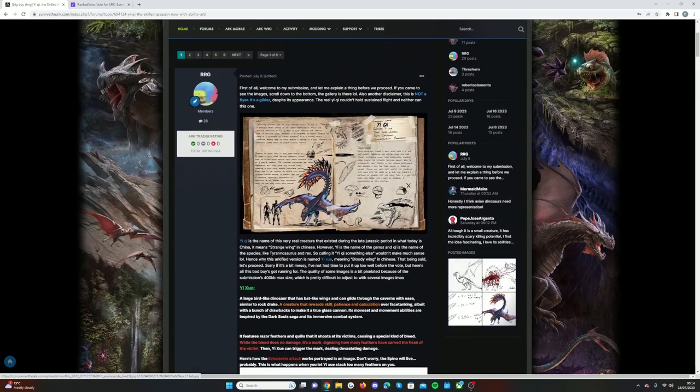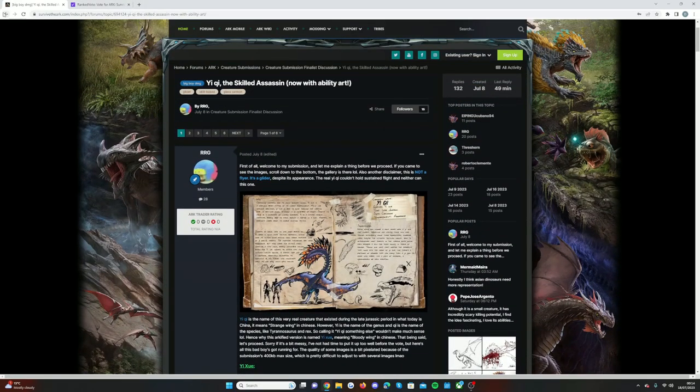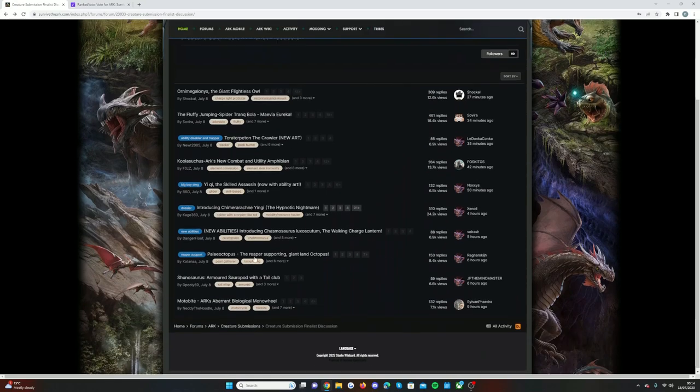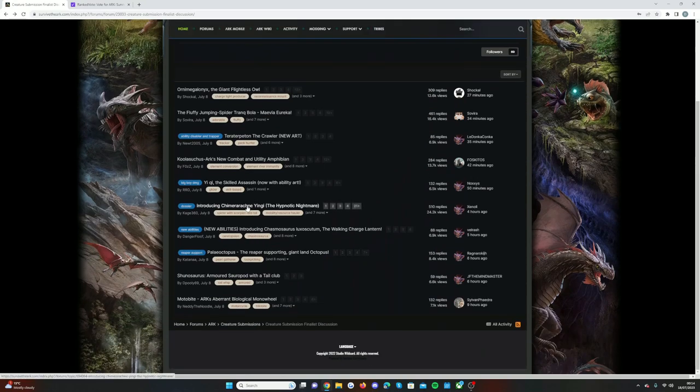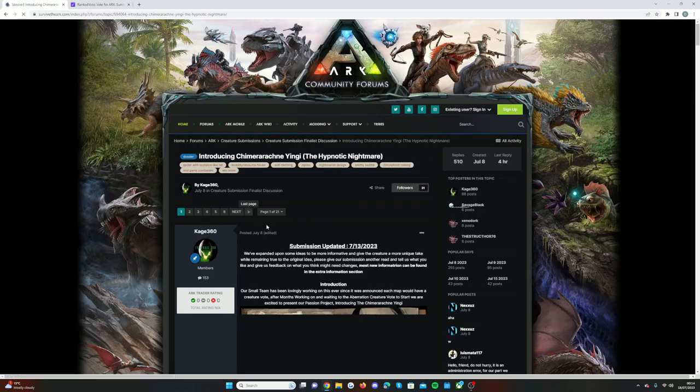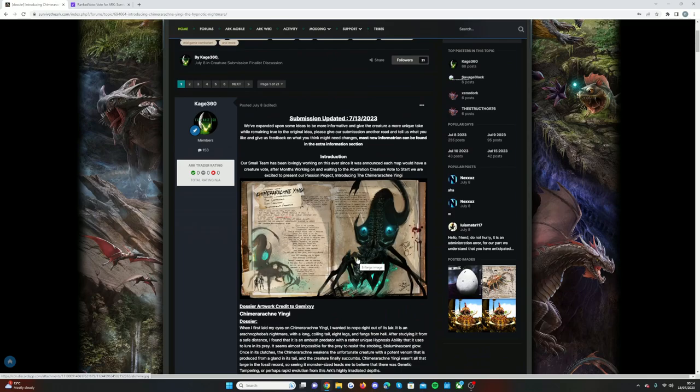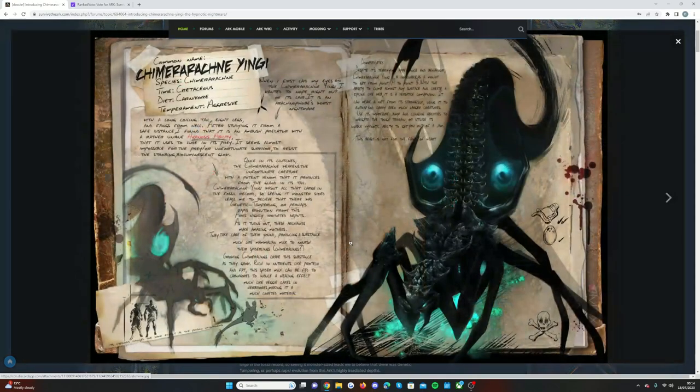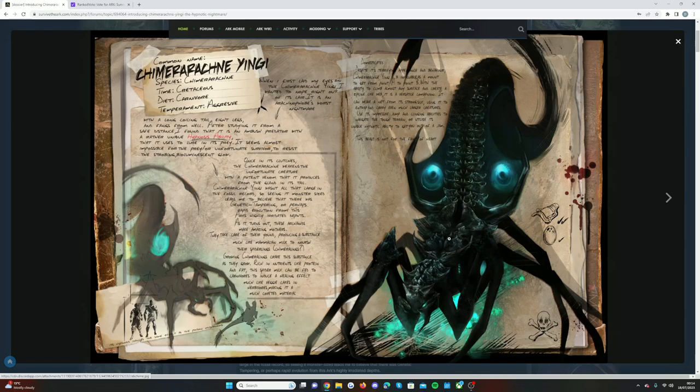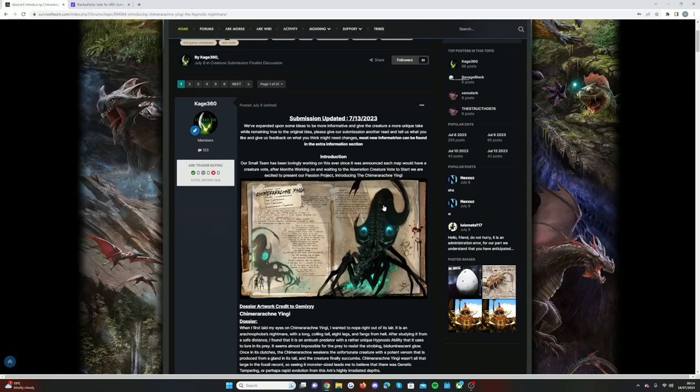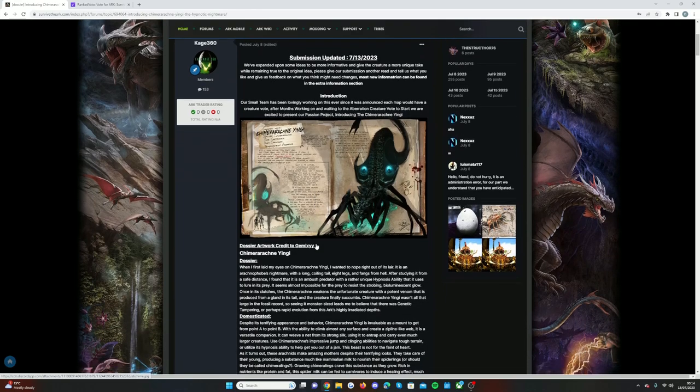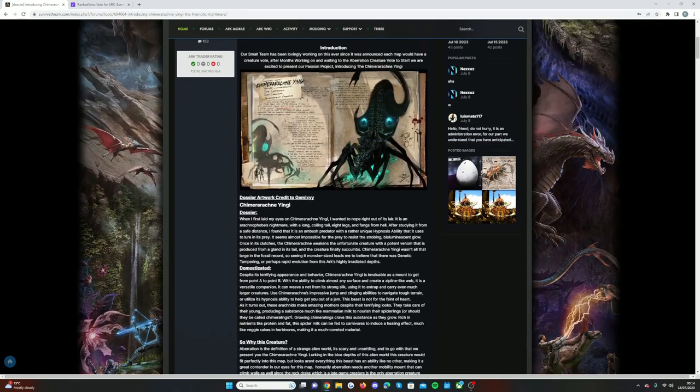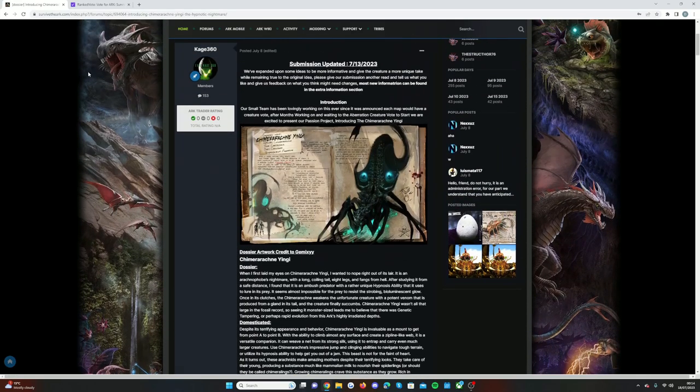And then we also have the hypnotic nightmare, the trilobite-like creature. This again was a seriously cool creature, really awesome artwork, and it looks scary. I think it really does fit in with the Aberration side of things.